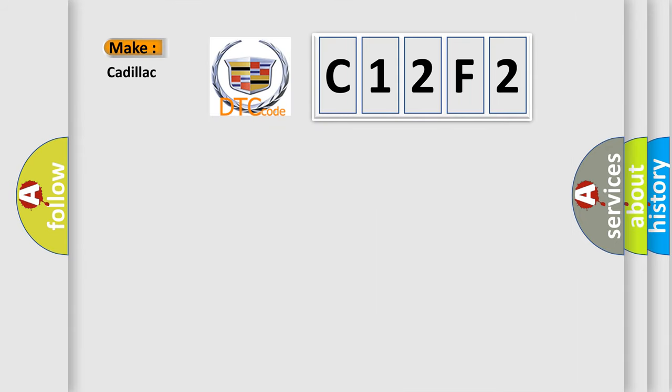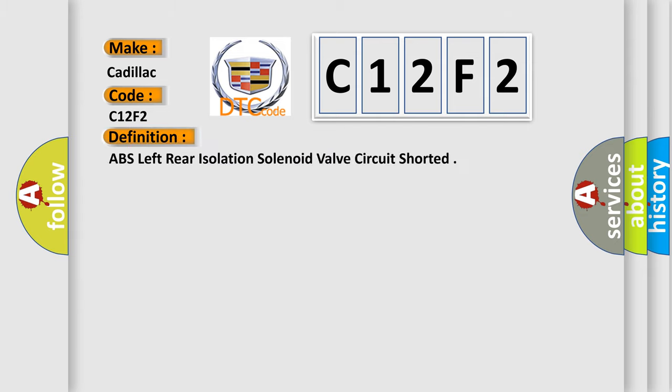So, what does the diagnostic trouble code C12F2 interpret specifically? The basic definition is ABS left rear isolation solenoid valve circuit shorted.